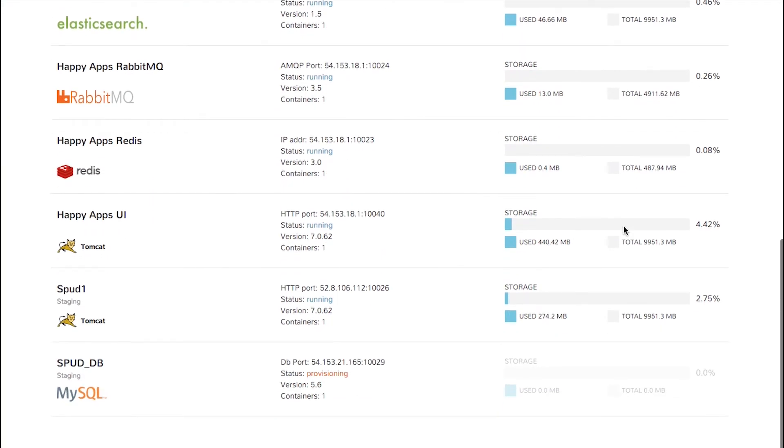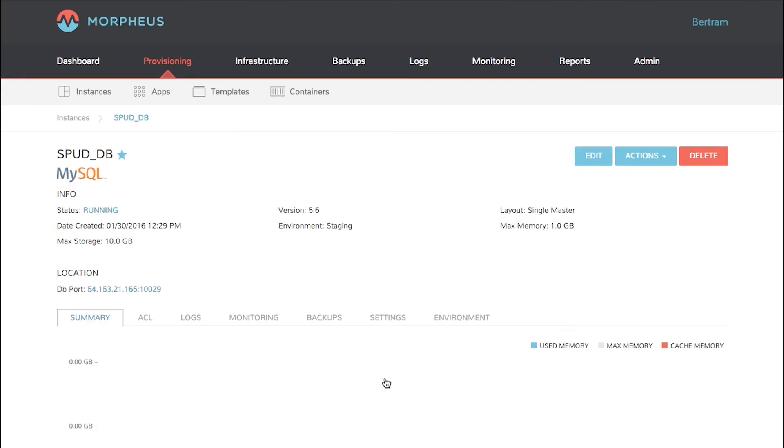So now we're back on the Instances page. Morpheus is provisioning our MySQL server. You can see Status Provisioning. Click on that and we'll be taken directly into the Details page when MySQL is already up and running.